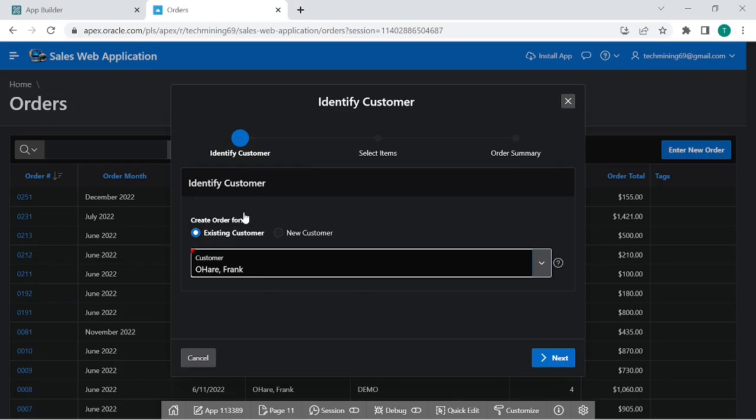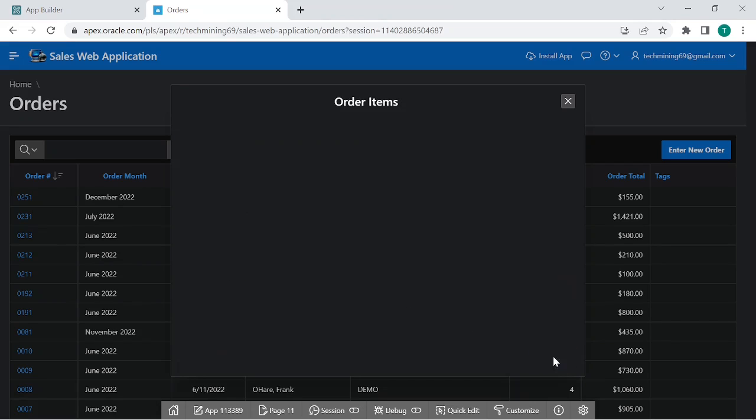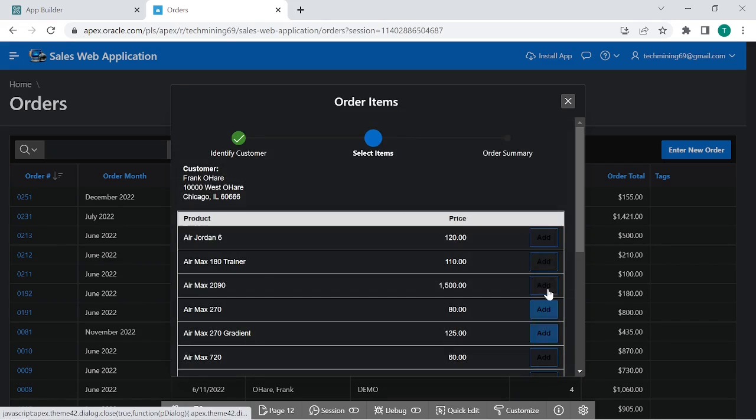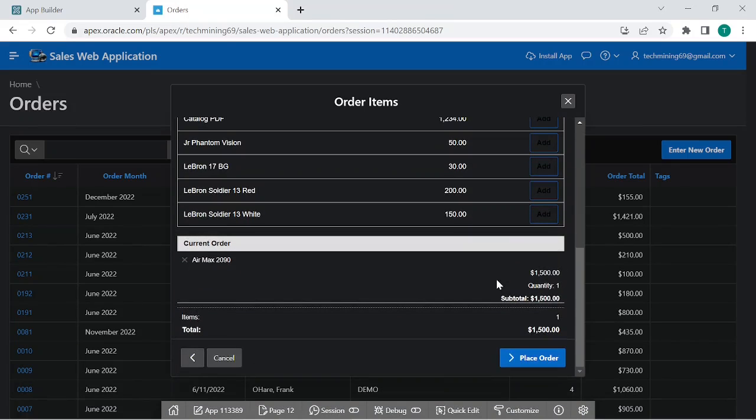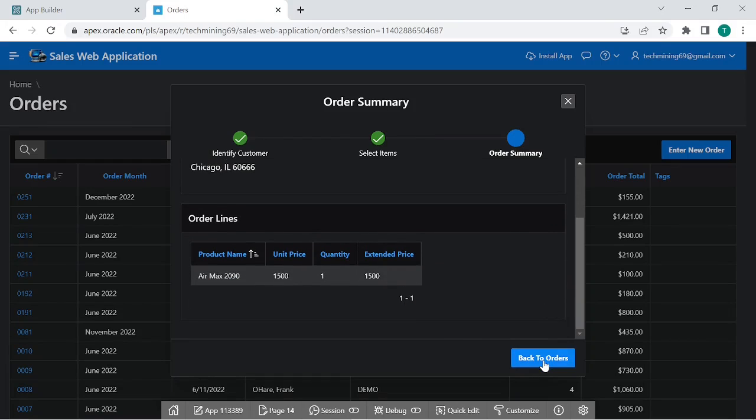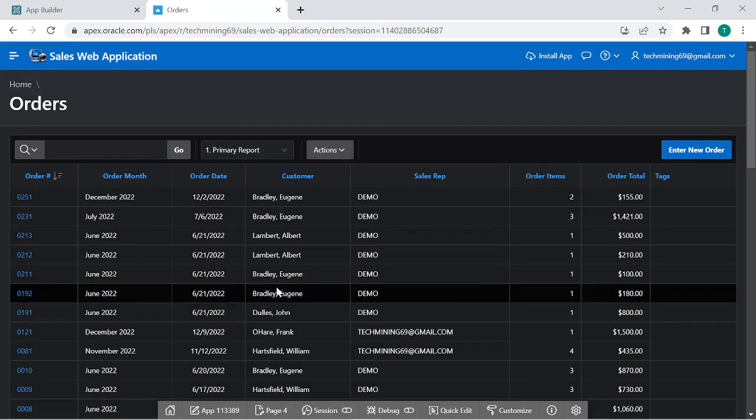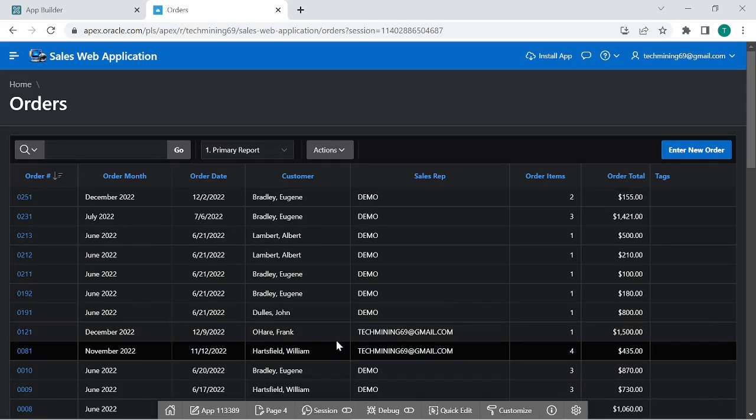We are entering this order which is placed by Frank O'Hare. The amount of this order is $1,500. This is the order we just entered.